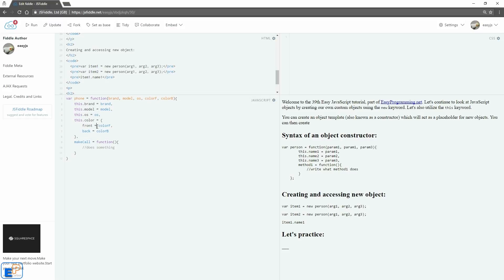I did realize that I made a little mistake. When you're doing sub-objects here, you need to separate them with a colon and not an equal sign, or assign it with a colon and not an equal sign. Let's see how that will work.